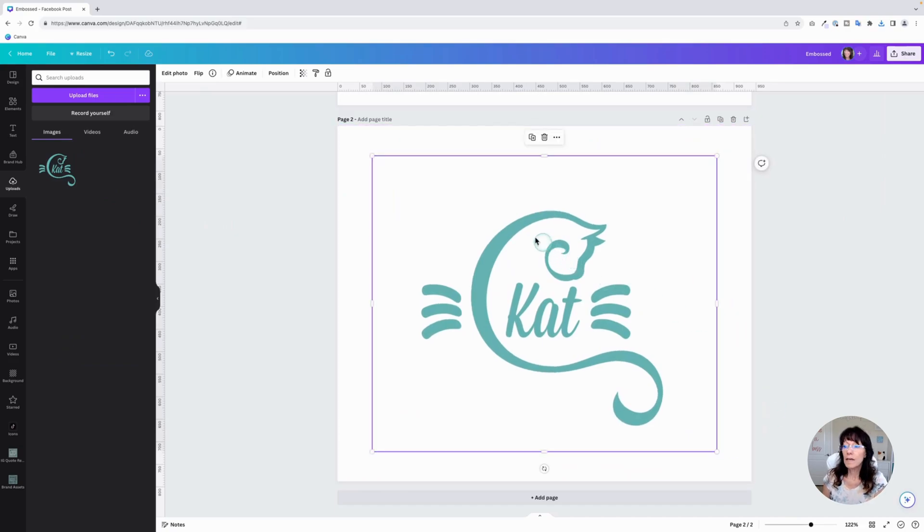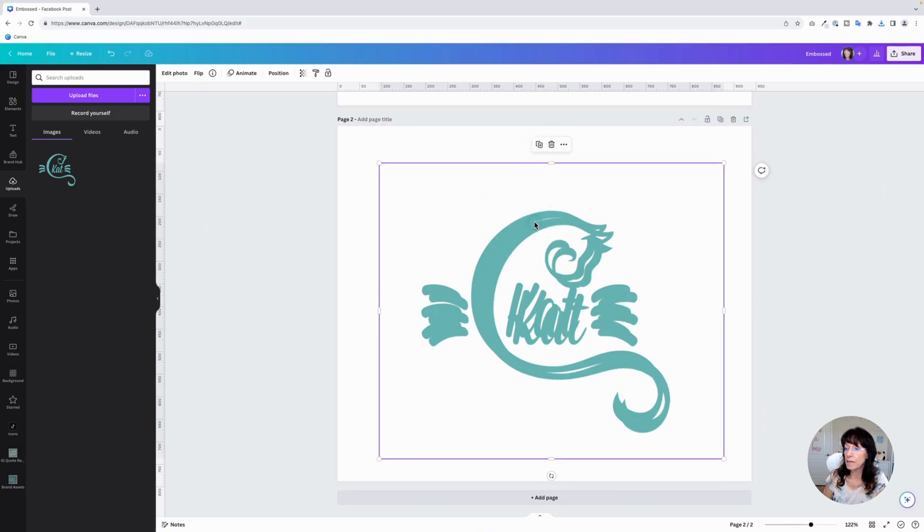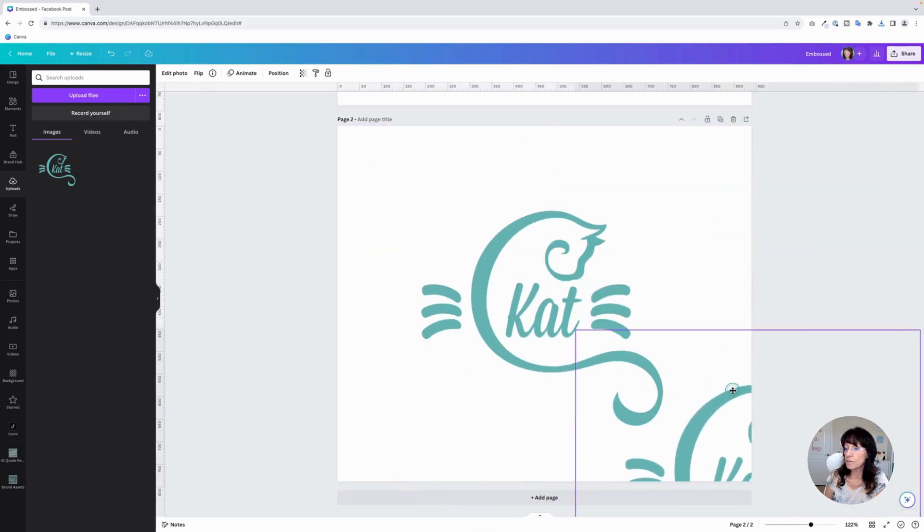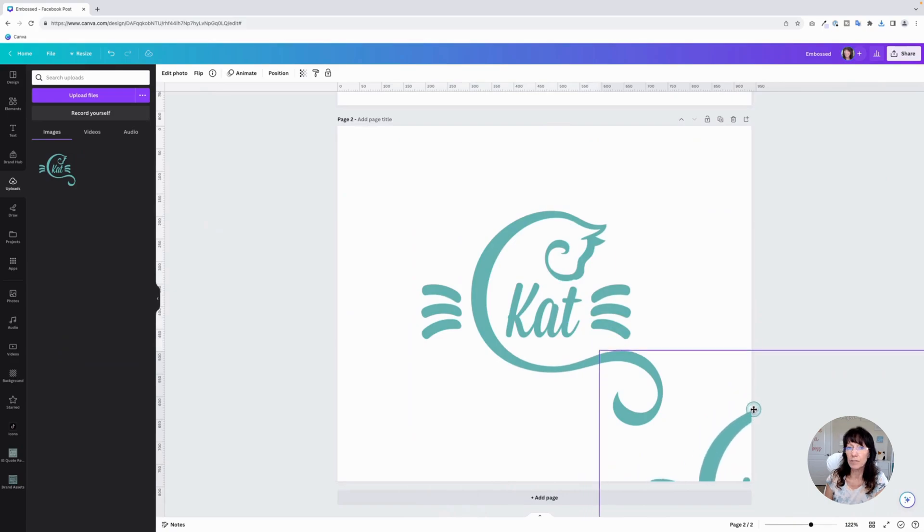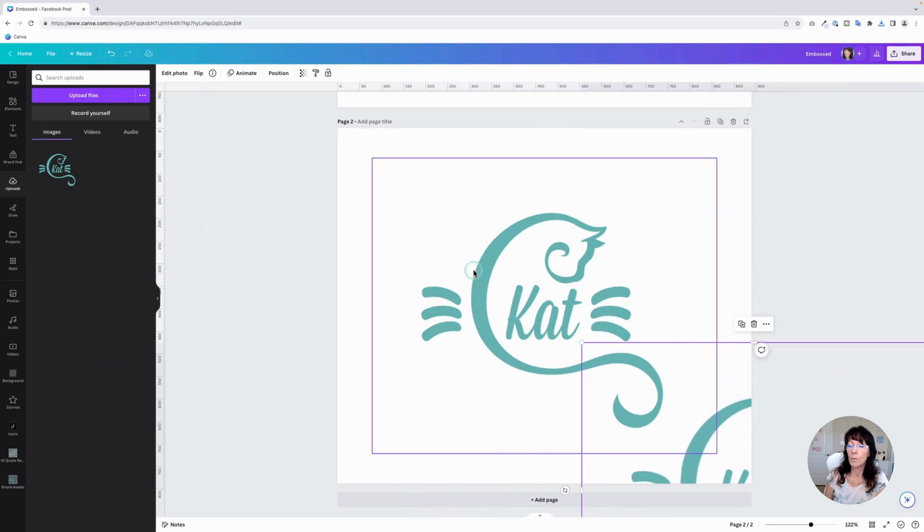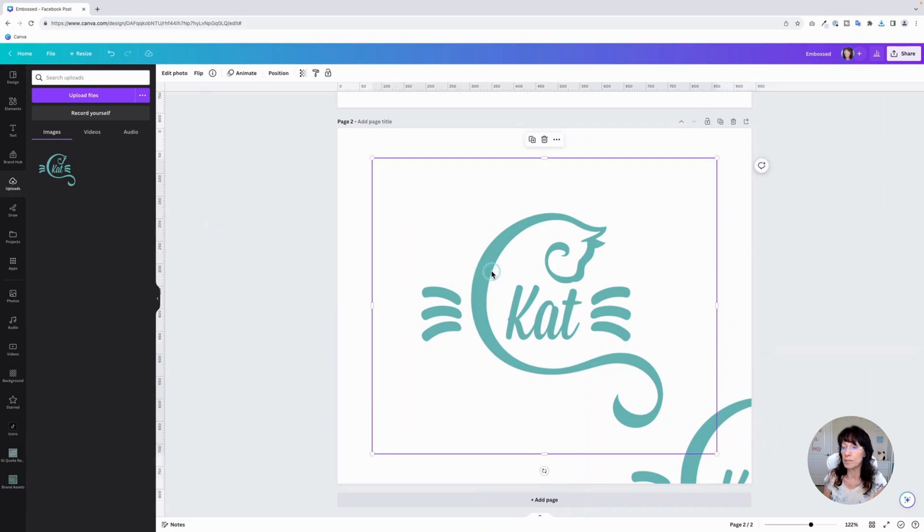For the next step, duplicate your image that you just uploaded. Duplicate it. And just set this one off to the side a little bit. You don't need it for right now. Just set it over there. We're going to work with this very first image here.